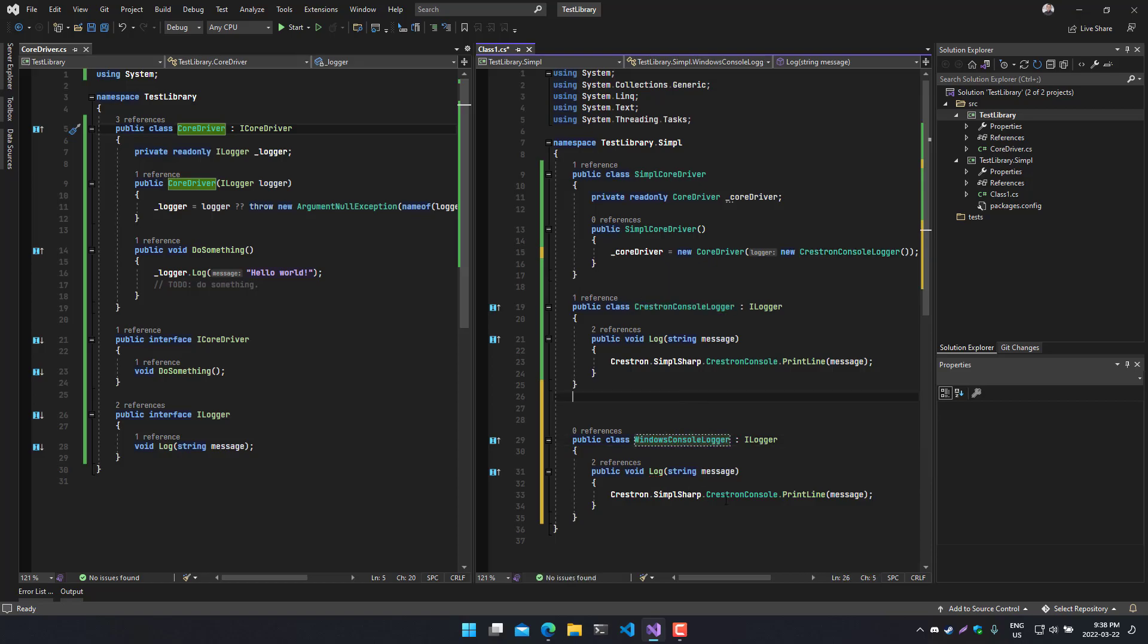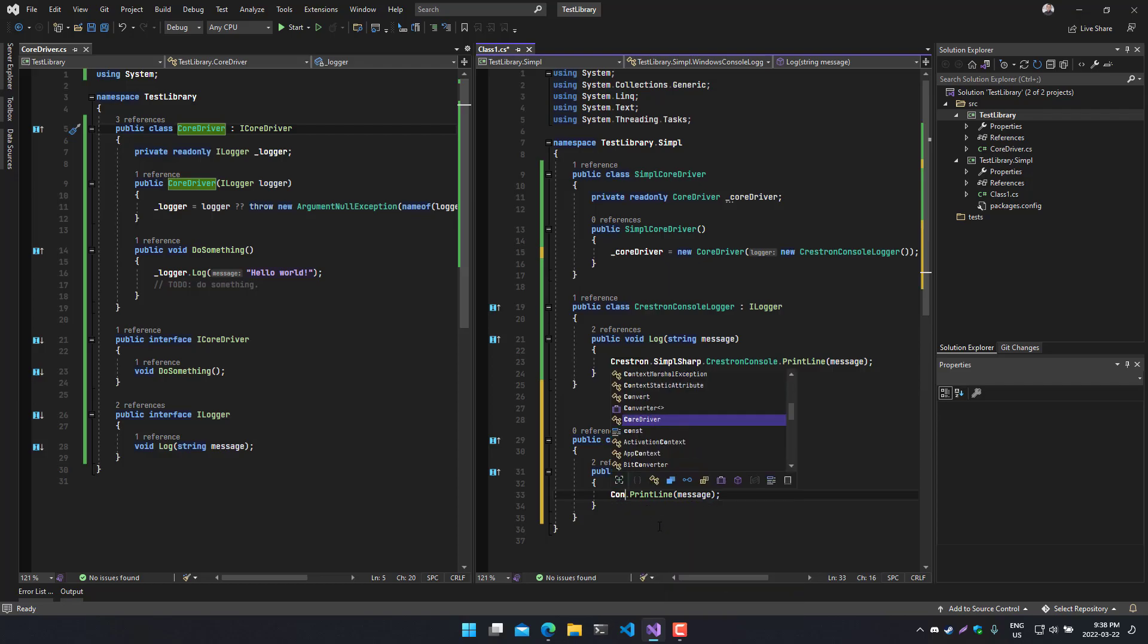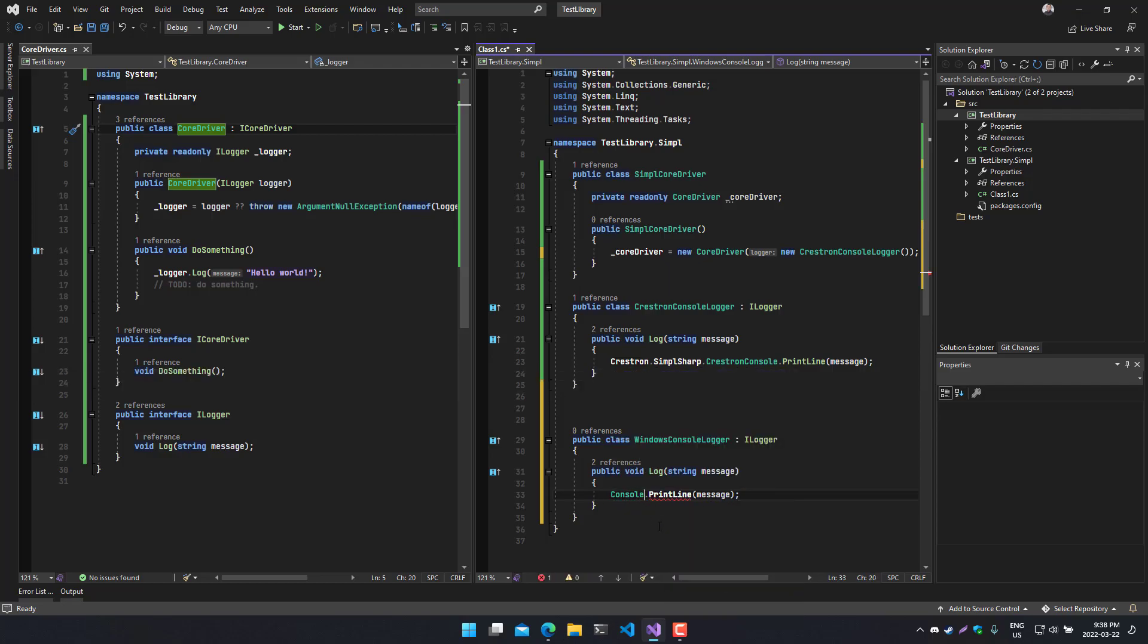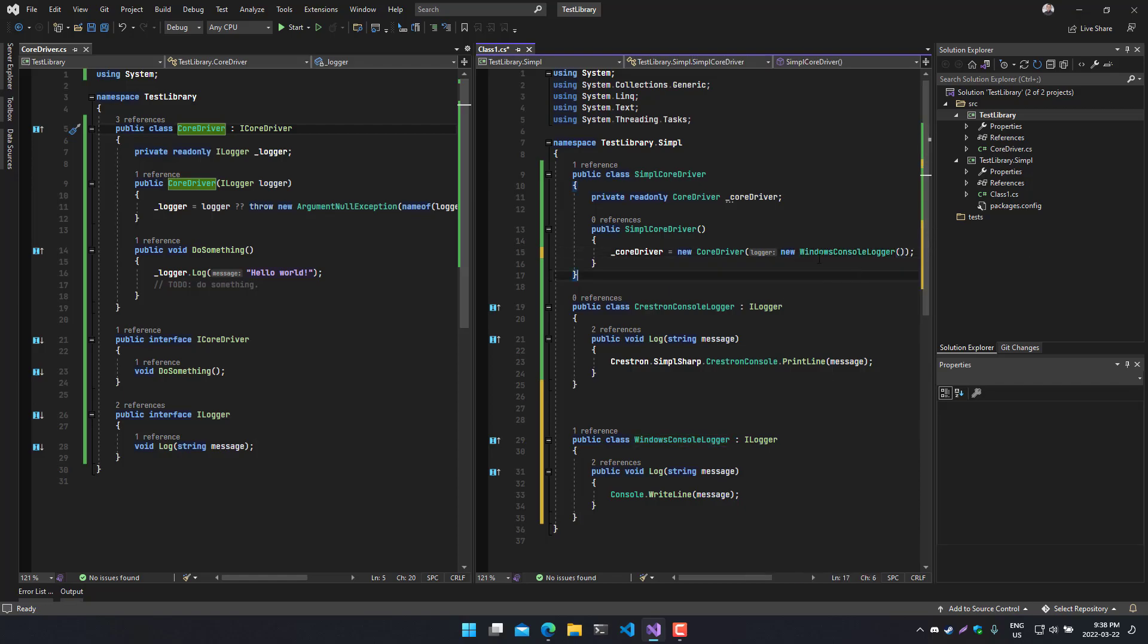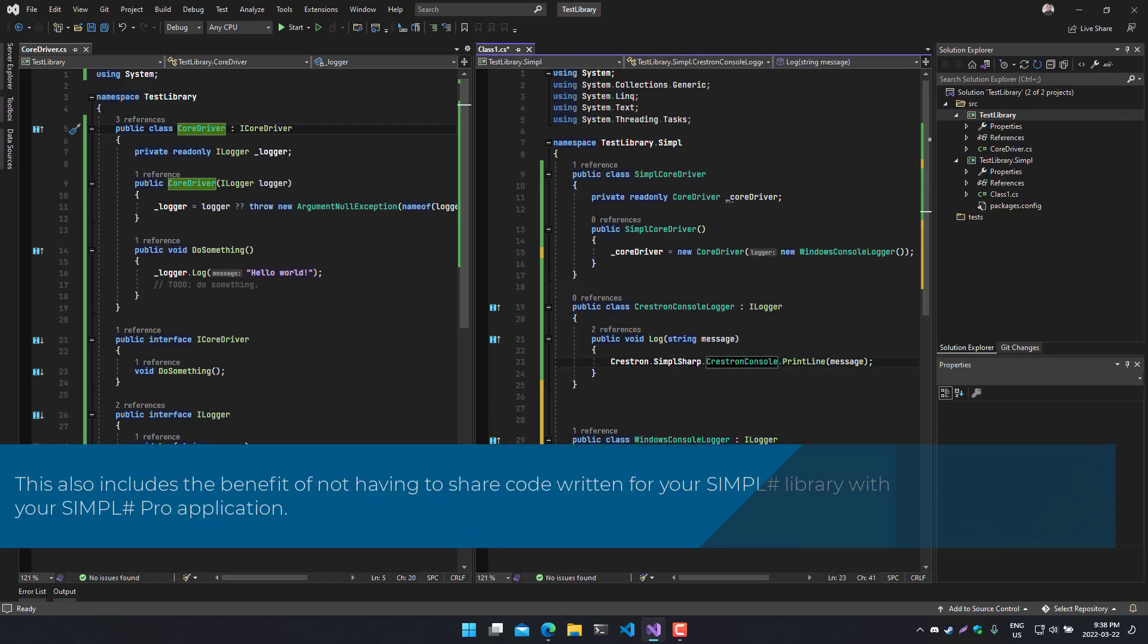WindowsConsoleLogger. Then you can do Console.WriteLine, and in your desktop application, you do the same thing, but you pass in a console logger that's specific to the platform that you're working with. Then you don't have to share a Crestron-specific library with things that don't use any Crestron at all.